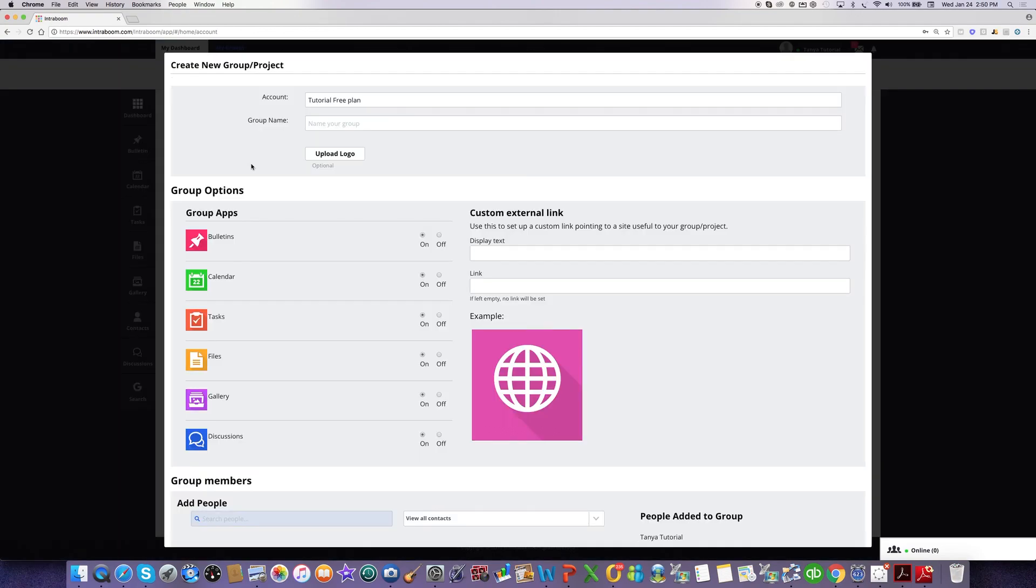Now, had you pressed the blue button on step five on onboarding, this is the page you would be taken to directly. So what you do is you give your group a name.